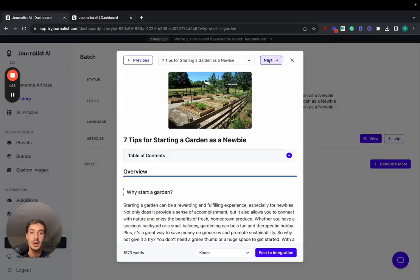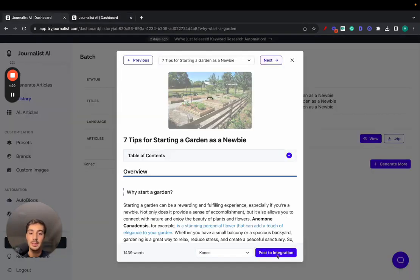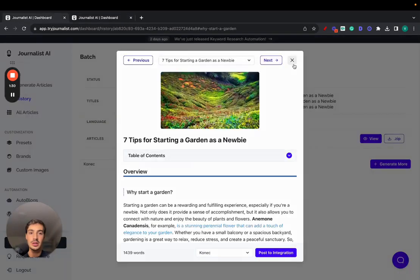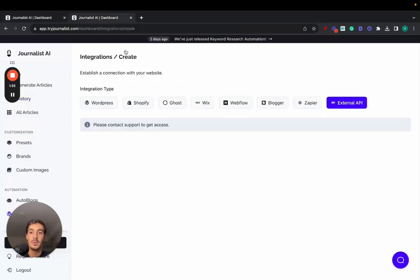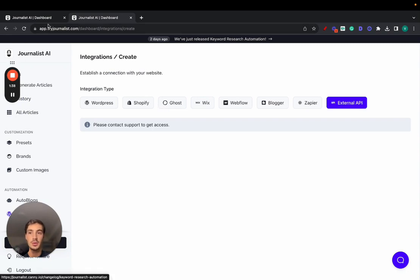So we can skim through these, post them to our integration, or we can just post all to integration, post five out of five, and they're going to be posted to whatever our integration is—Shopify, WordPress, Ghost, any of these ones.